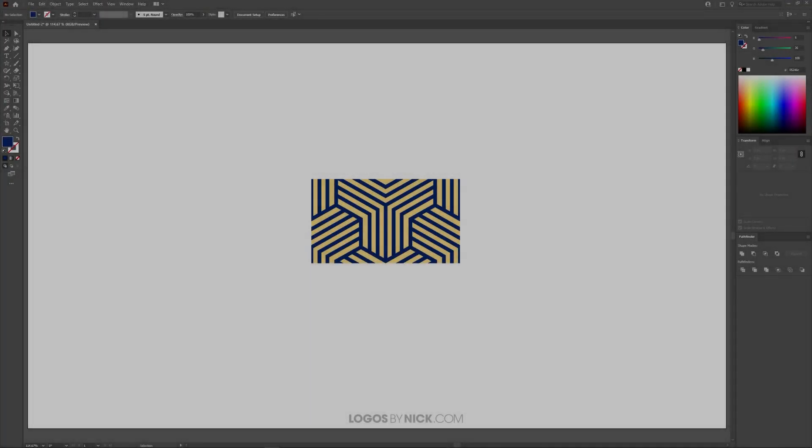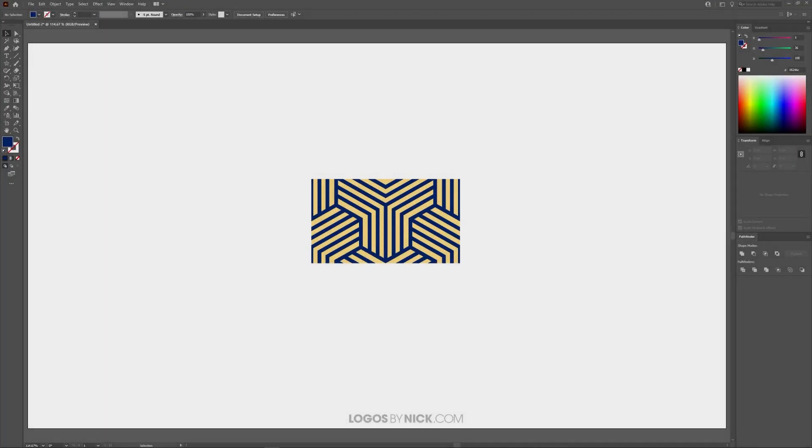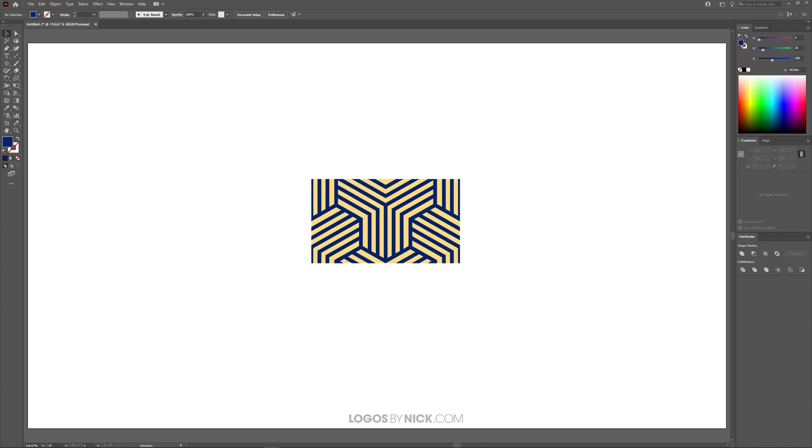In previous tutorials, I demonstrated how you can create your own patterns in Illustrator by creating a single tile that can be repeated over and over again to create a seamless pattern. In this tutorial, though, I want to show you how you can actually use that pattern to apply it to objects in Adobe Illustrator.